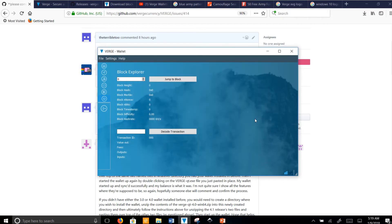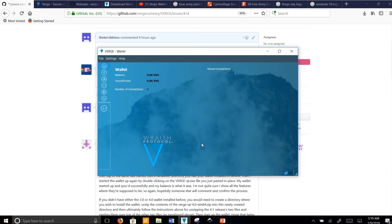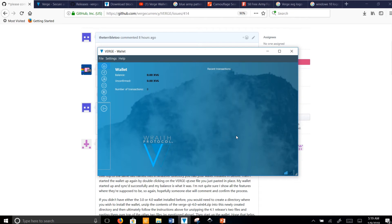When it first loads up and says 'loading block index,' it could take a good while — maybe 10 to 15 minutes. Just go ahead and do something else while you're waiting. Once you're all set, your sync bar is going to appear. I actually had to load about 7,000 blocks — you might not have that issue. As you can see, everything's going good. We've got 55 active connections to the Verge network, it's all synced up, we're all good to go.